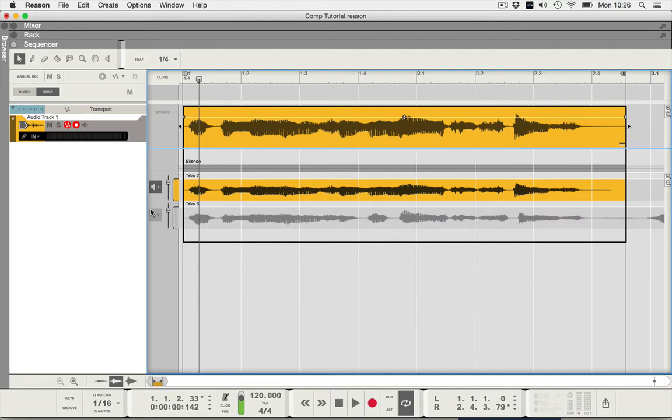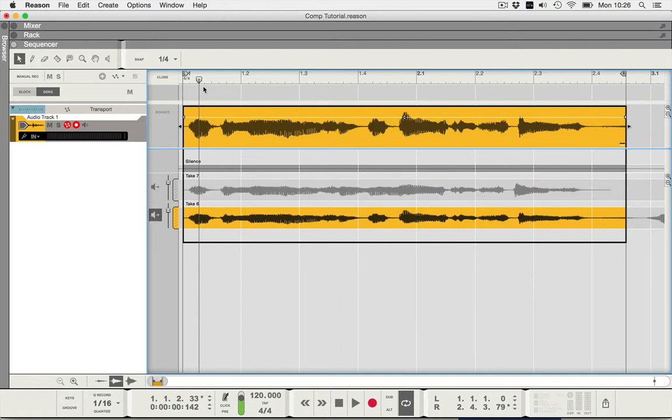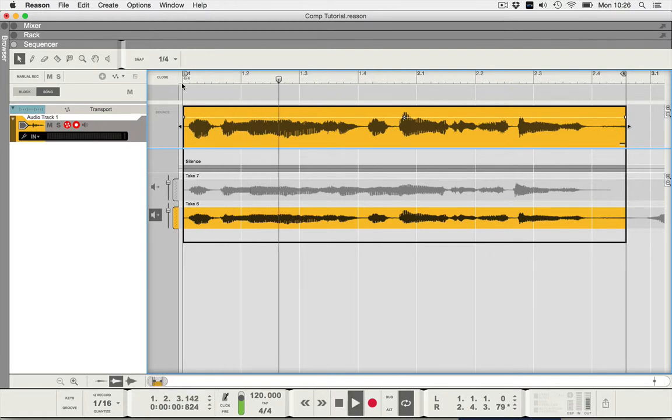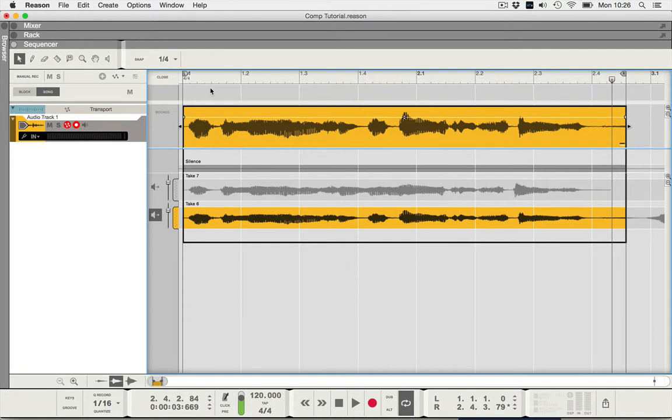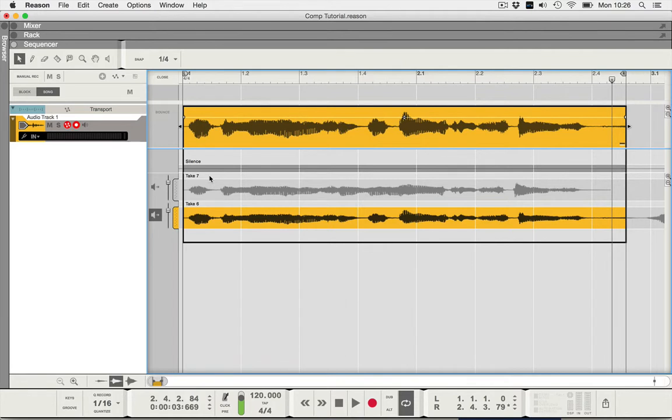Let's listen to take six: deep in the ocean or out into space. Out into space I quite like, I've got a bit of sibilance on the word space, but this is just a worked example to give you a general idea. So basically I want the first part of take seven and the second part of take six.